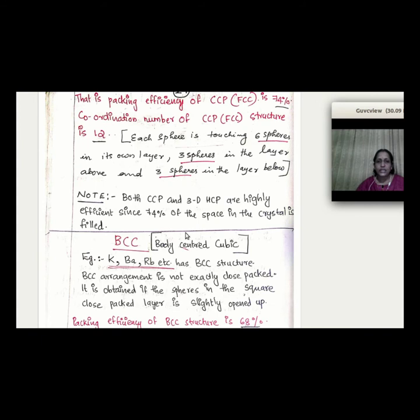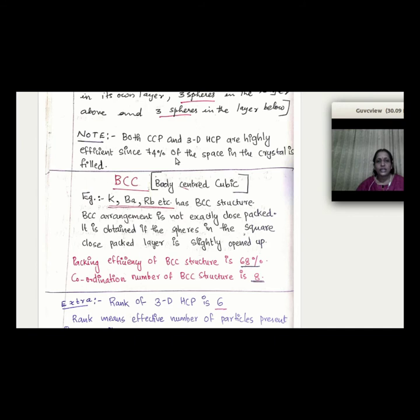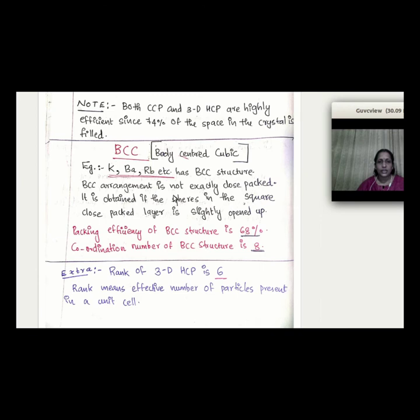Comparing CCP and 3D-HCP: both have 74% packing efficiency and coordination number 12, but differ in layer stacking (ABC vs AB). BCC is not a close-packed arrangement — it has a coordination number of 8 and packing efficiency of 68%.